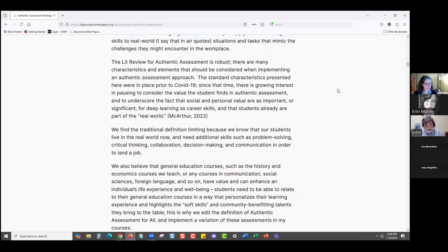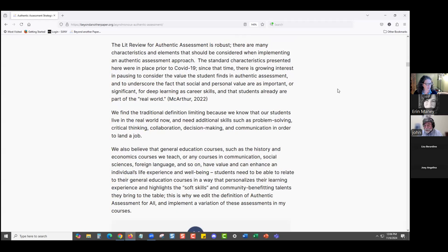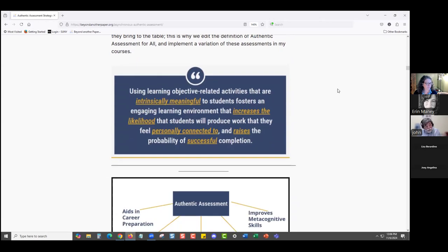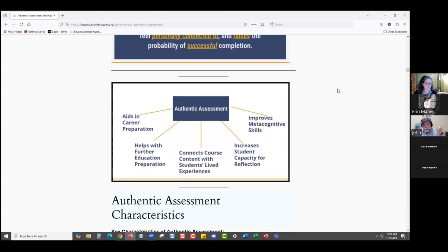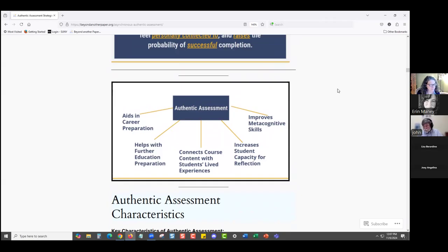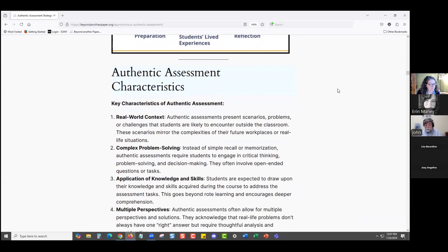Authentic assessment is taking the learning objectives of your course and finding ways that students can connect to things they'll be doing in their future — things related to their future potential careers and skills they recognize as valuable. It builds in more intrinsic motivation because they recognize the value of it. They don't see it as just a series of hoops to jump through, but something intrinsically meaningful.